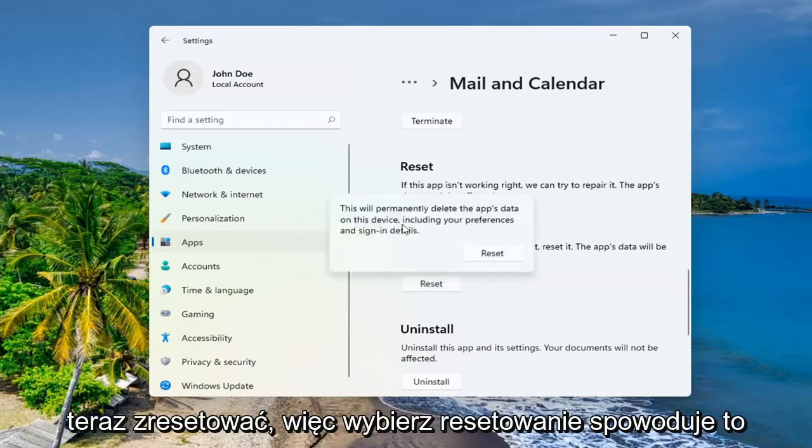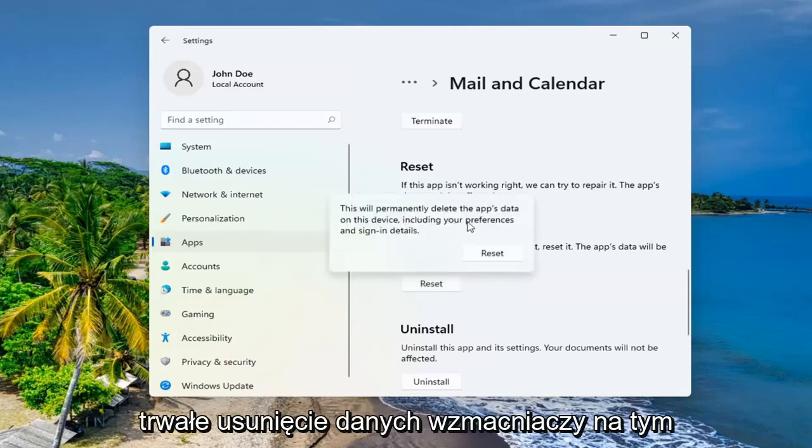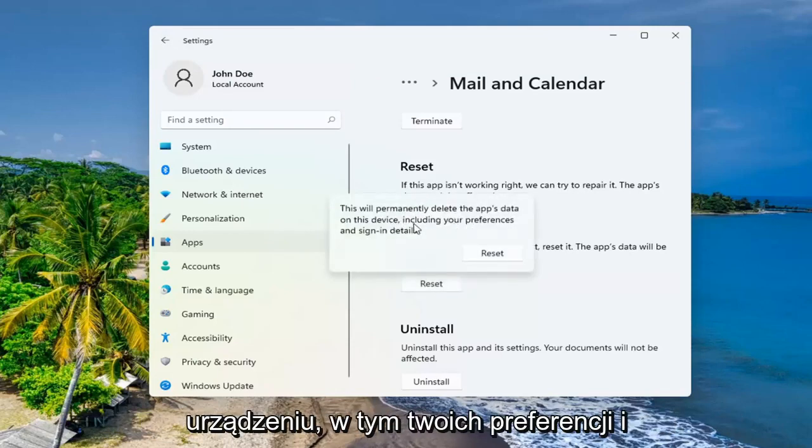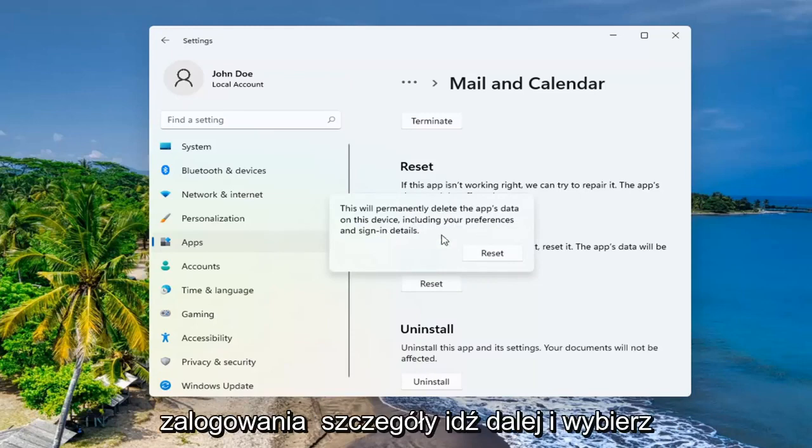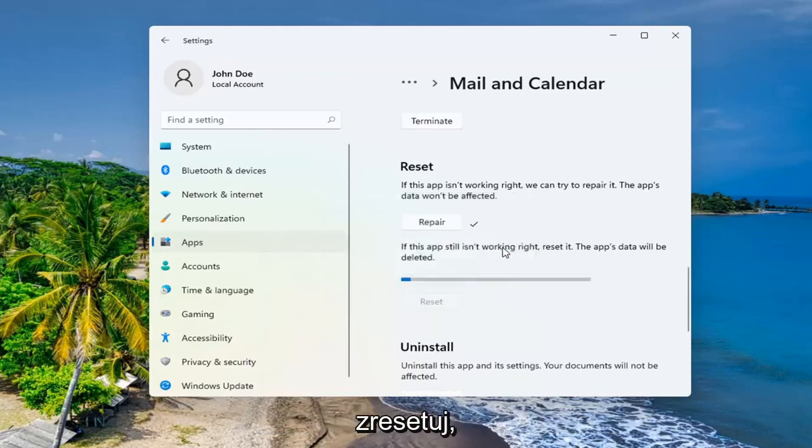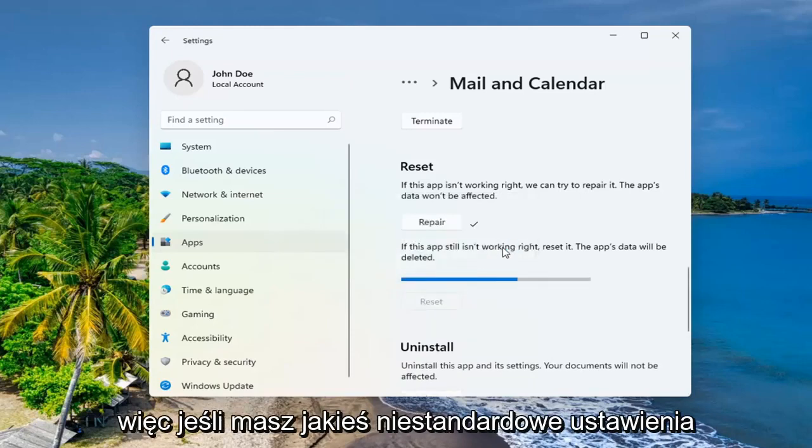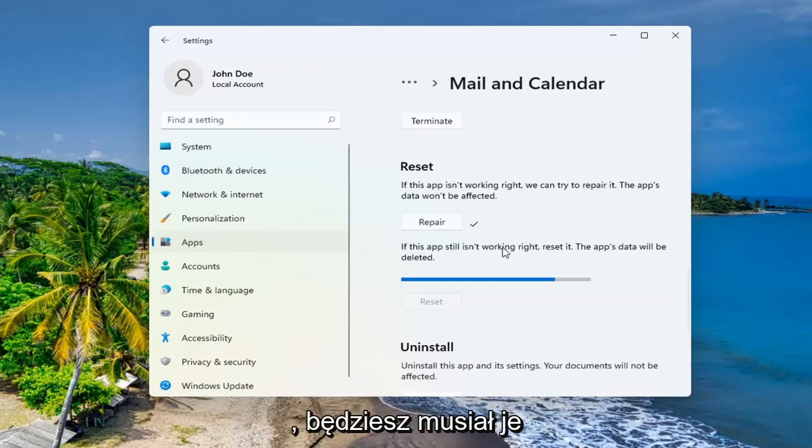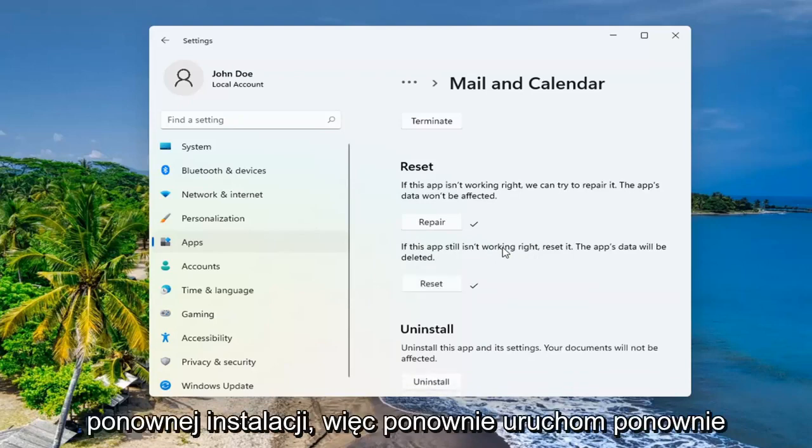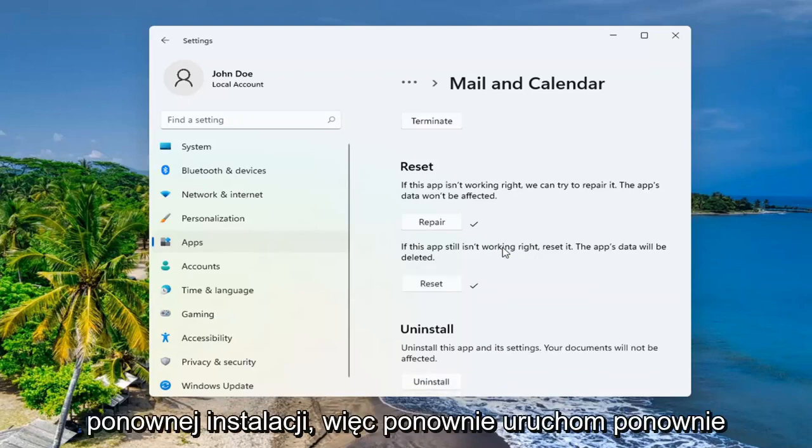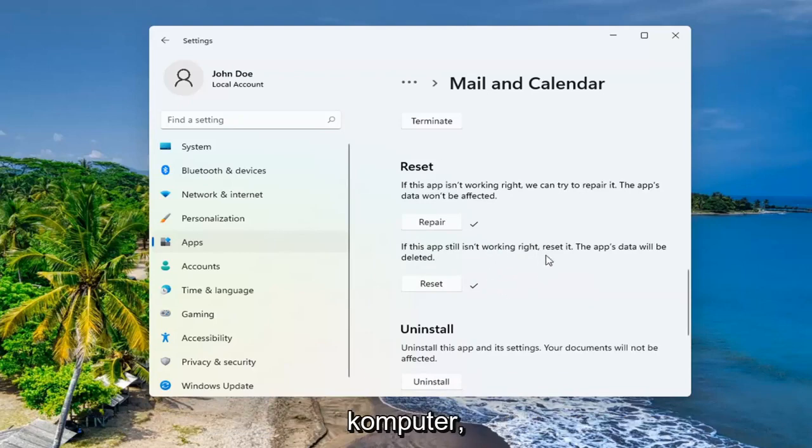So select Reset. This will permanently delete the app's data on this device, including your preferences and sign in details. Go ahead and select Reset. So if you had any customized settings, you're going to have to change them again once you reinstall this. So again, restart your computer.